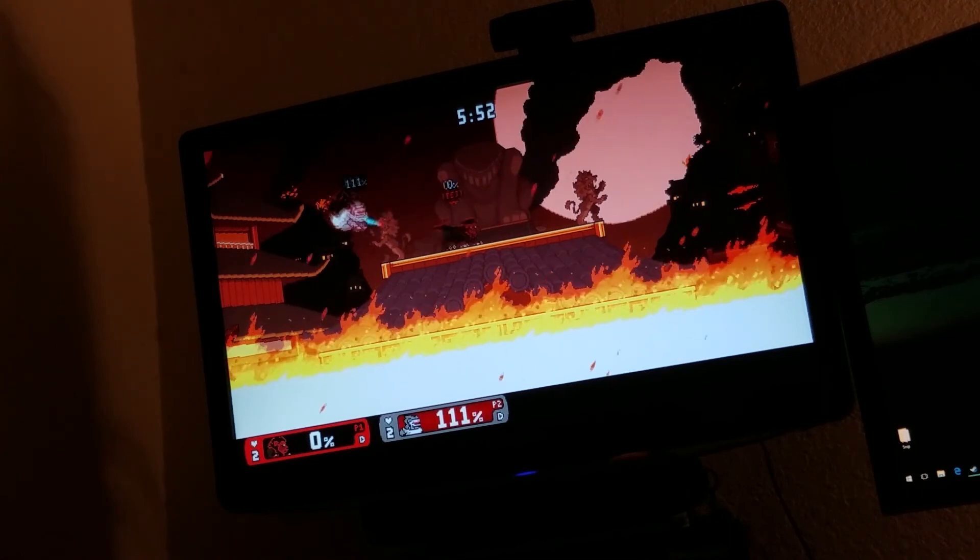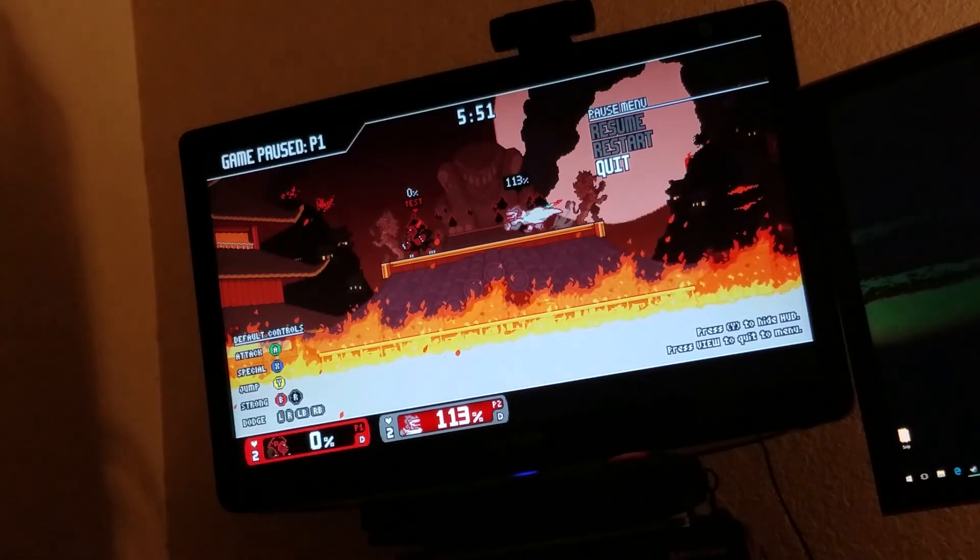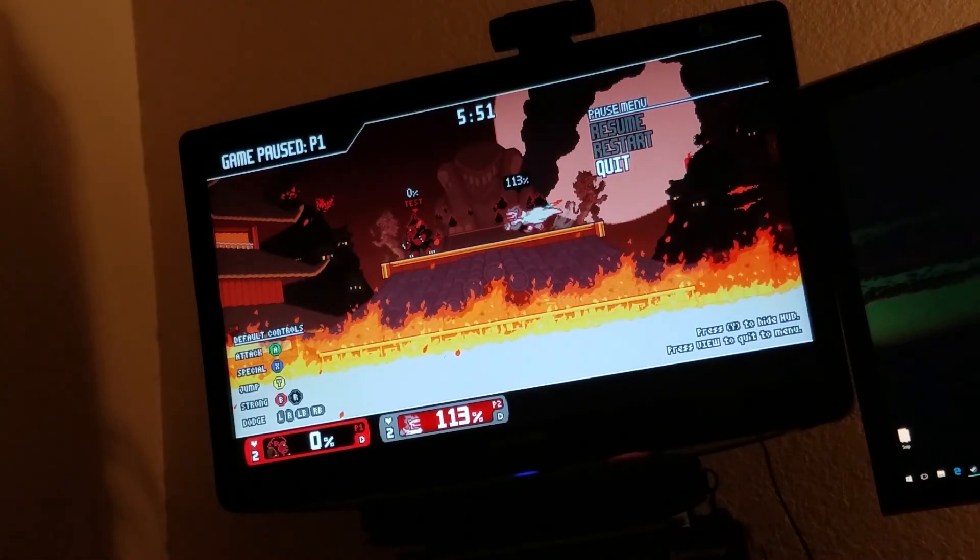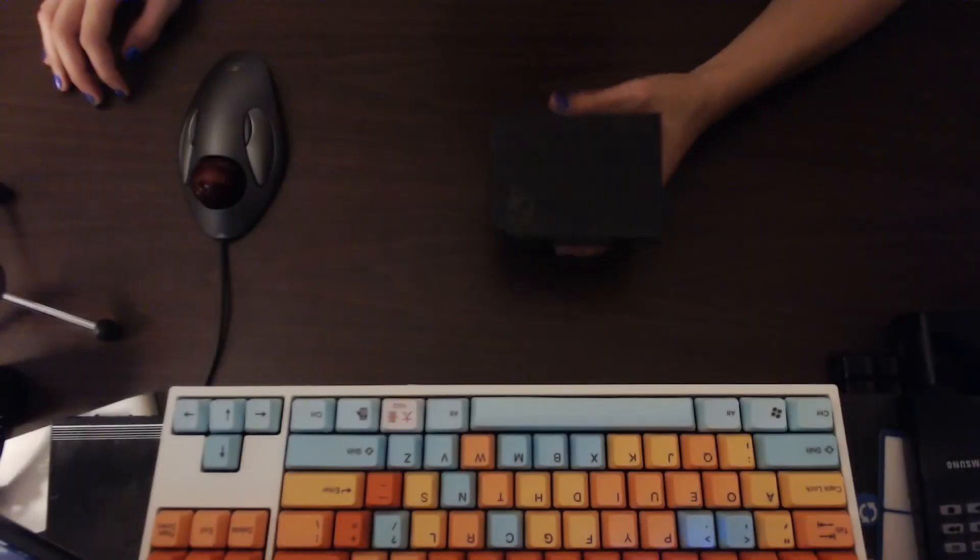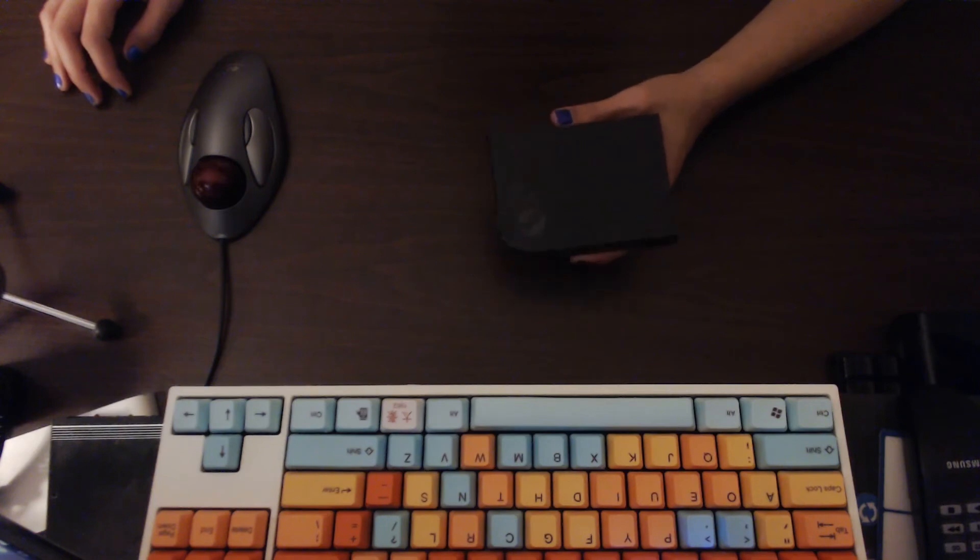So, with that said, I'm not gonna finish this match. Let's just hop back out and give a final overview. Final thoughts, I guess, for this video.